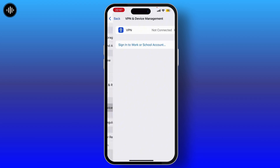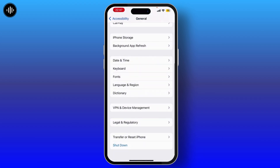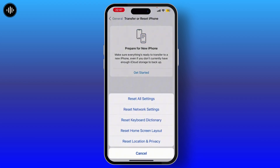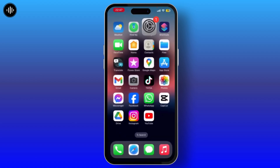Once you check all of this, you have to reset your device. Simply tap on Transfer or Reset iPhone under General, then Reset All Settings. Once you follow all of these steps, your missing eSIM option will be resolved. I hope you like this video — thank you for watching.